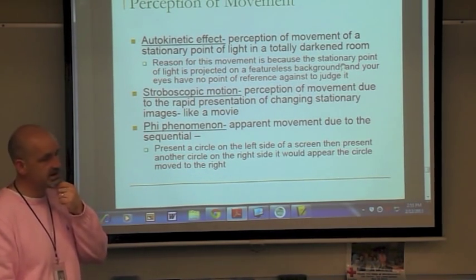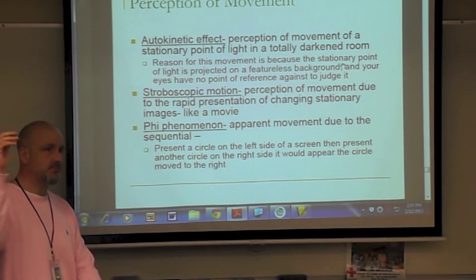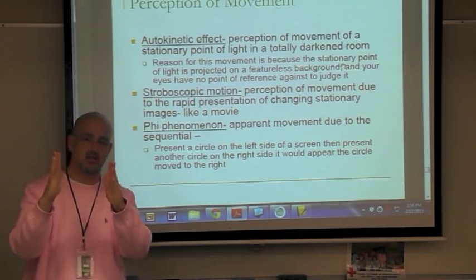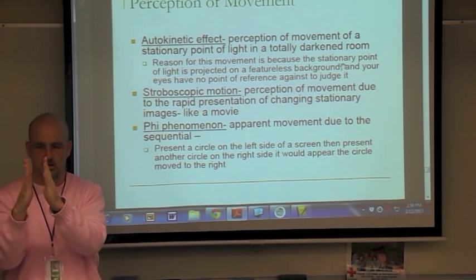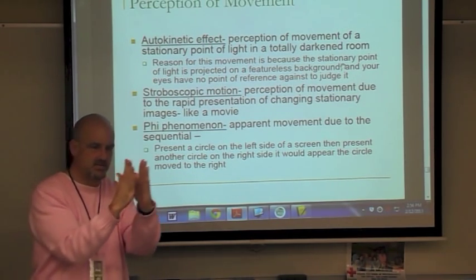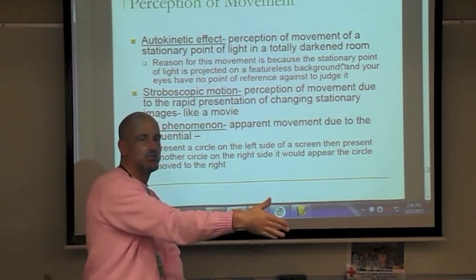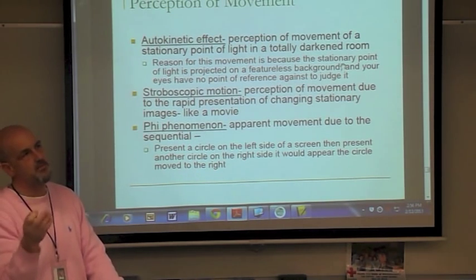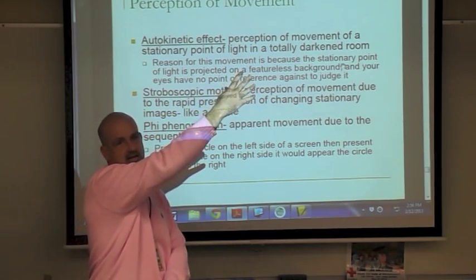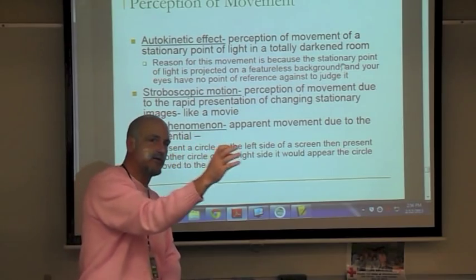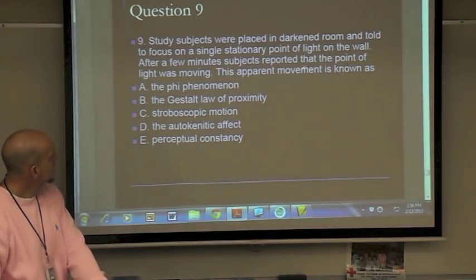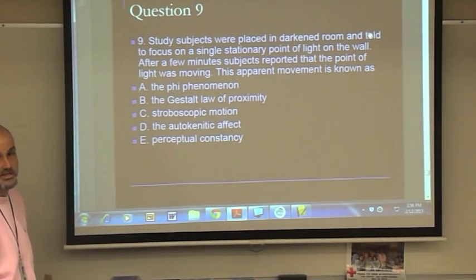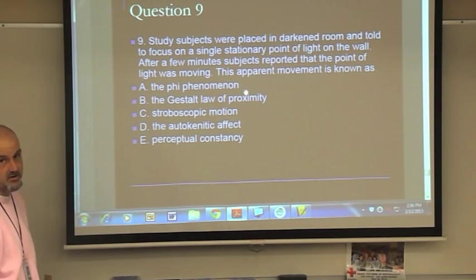Phi phenomenon — always on a test — is the apparent movement due to the sequential presentation of lights. For example, an arrow sign appears to point in a direction because light bulbs are turned on in rapid sequential order, and your eyes follow the sequence. Scoreboards at ball games use this effect to make a ball appear to travel. Practice question: Subjects placed in a darkened room reported a stationary point of light was moving — that's the autokinetic effect, answer D.